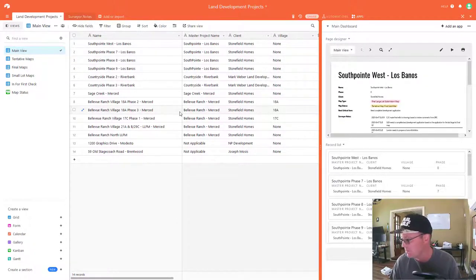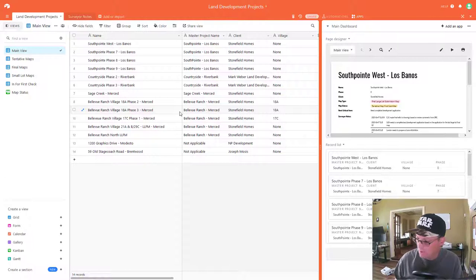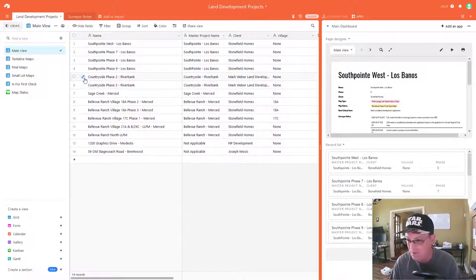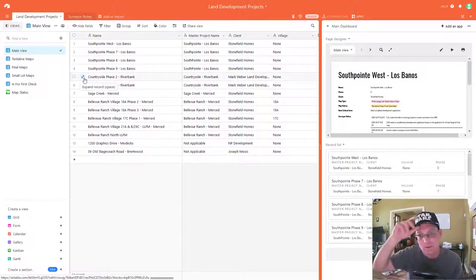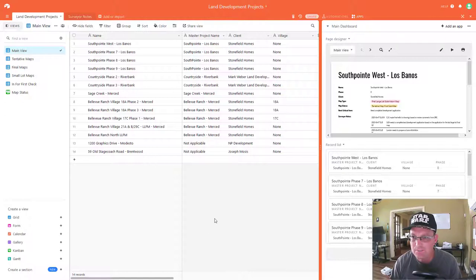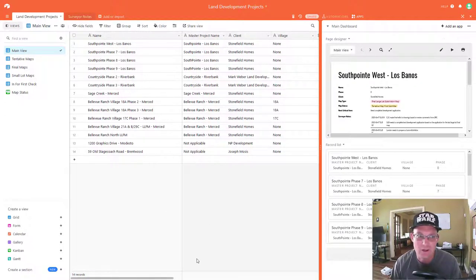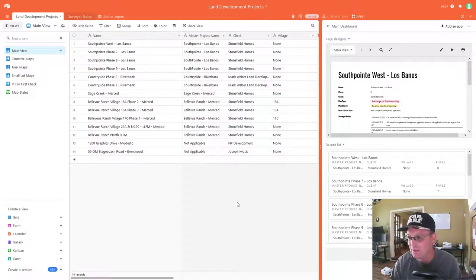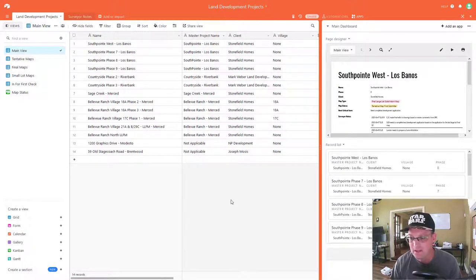Airtable is an online database tool that's pretty handy. I use it as a drop-in replacement for Microsoft Access or SQLite. What I want to do in this video is show you how to use the page designer — we're going to edit the page designer to tweak a report for the land development projects, and then we're going to refactor our tables a little bit, tweak that design, and adjust our report template to take advantage of that new design.